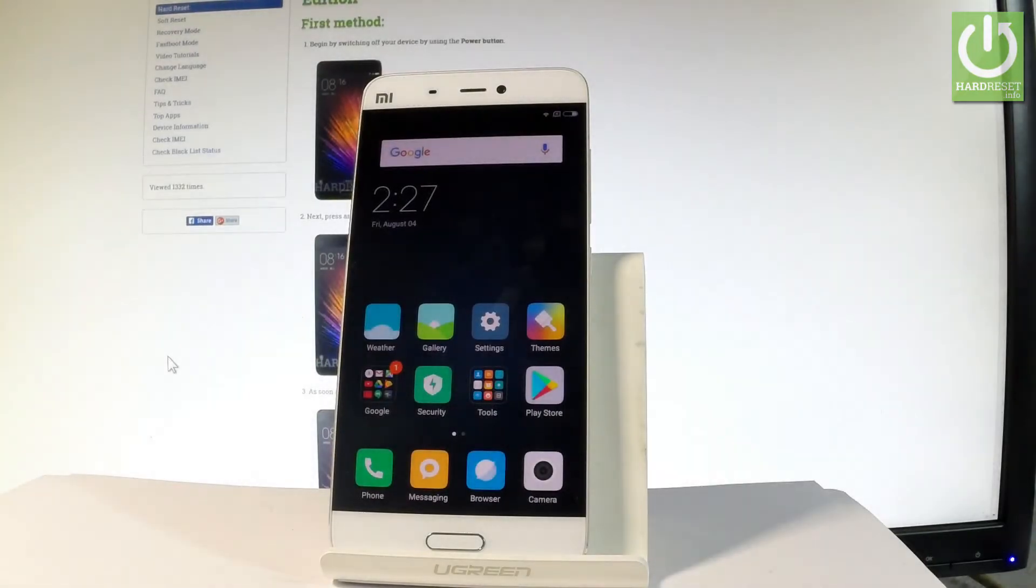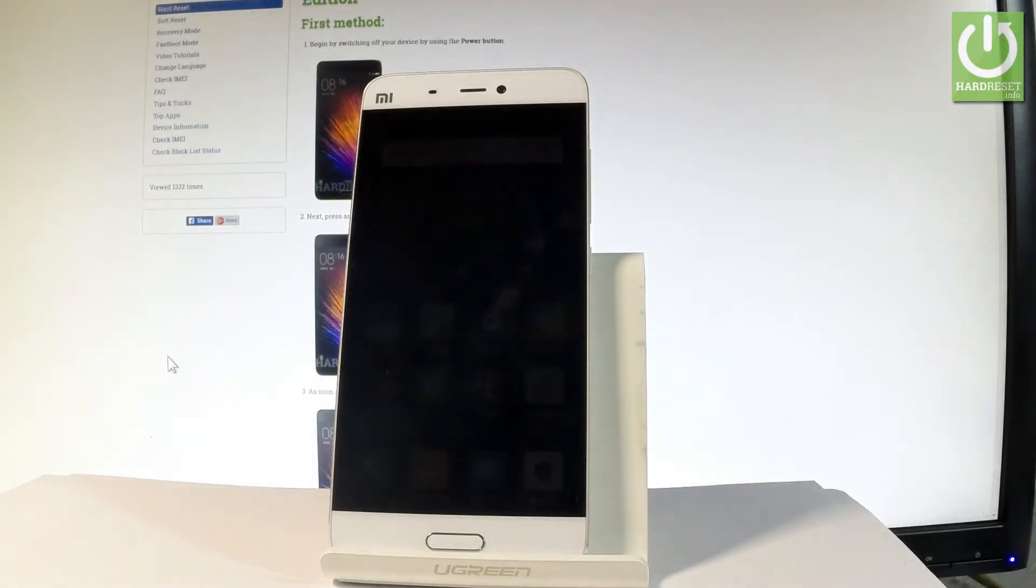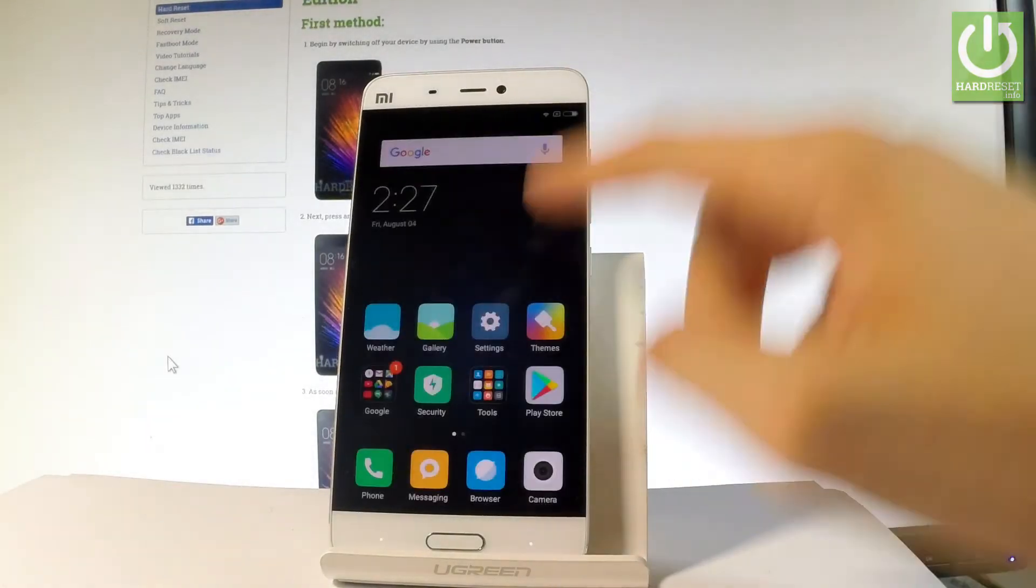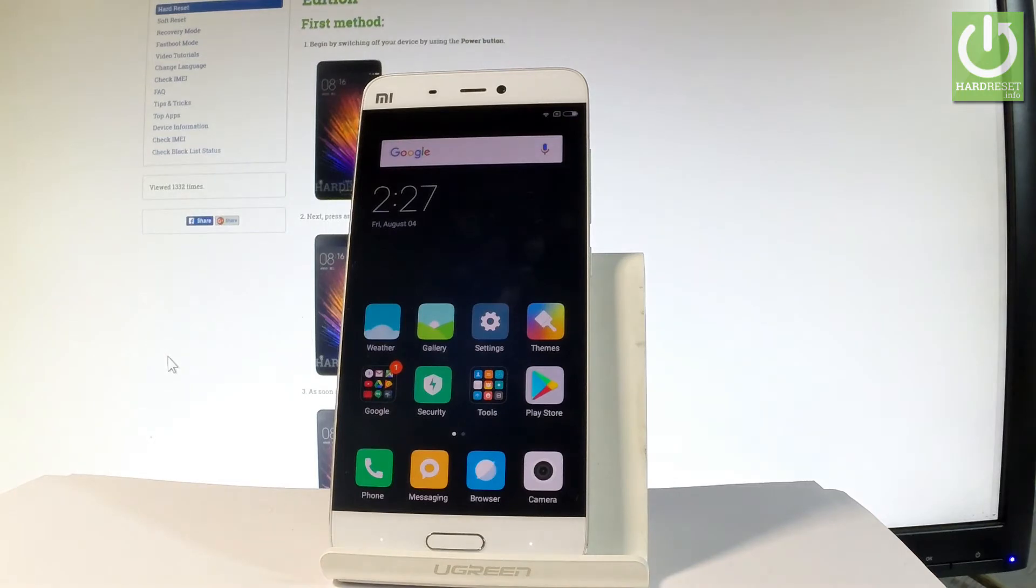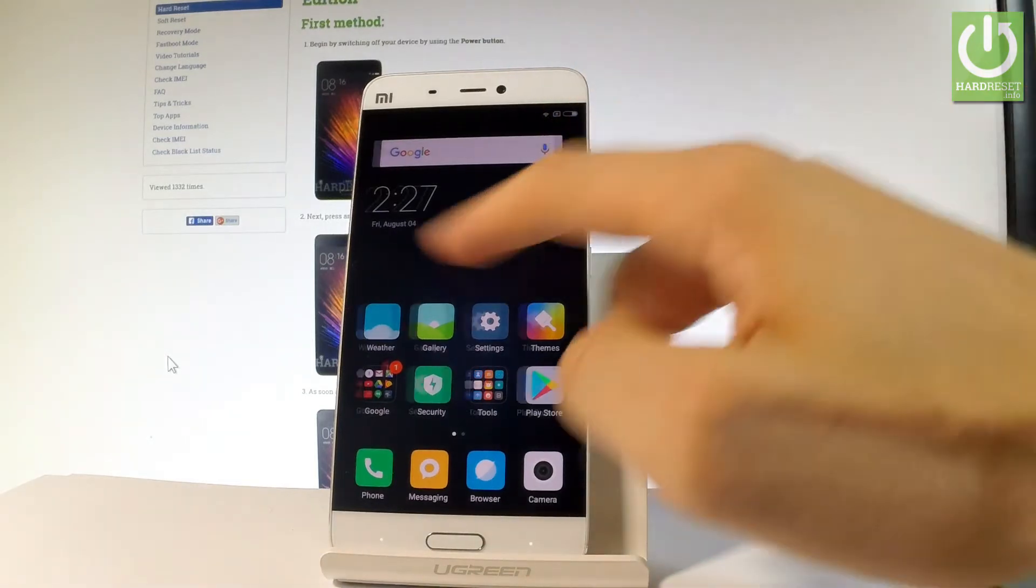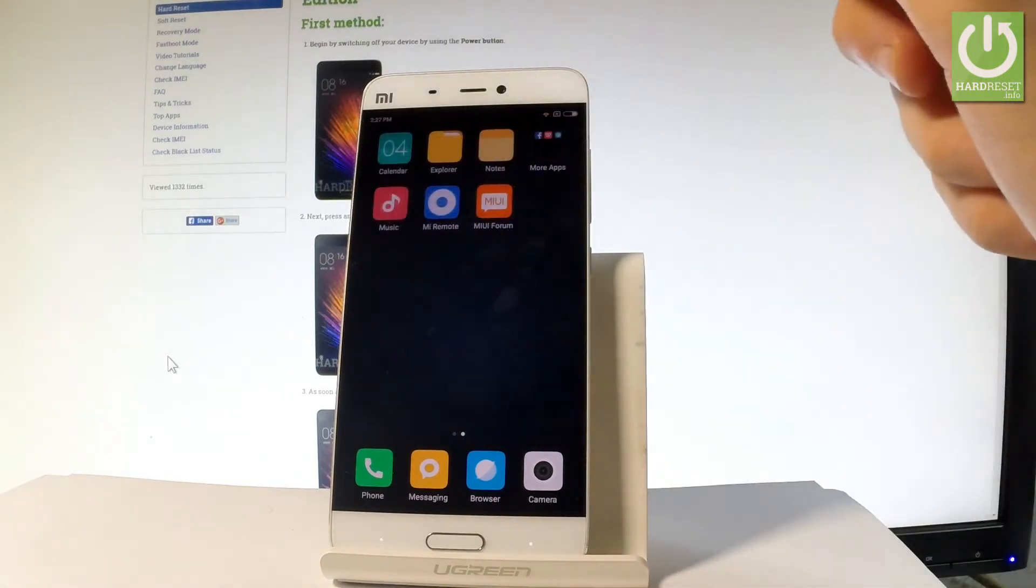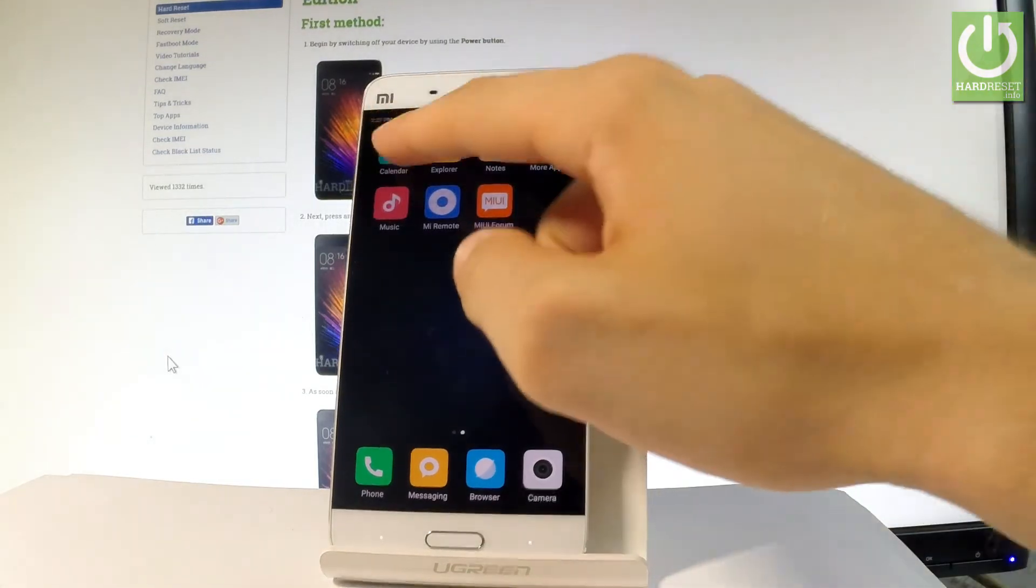I have Xiaomi Mi 5 and let me show you how to take screenshots on the following device. At the very beginning let me start by using my home screen. Let me find and select the calendar.